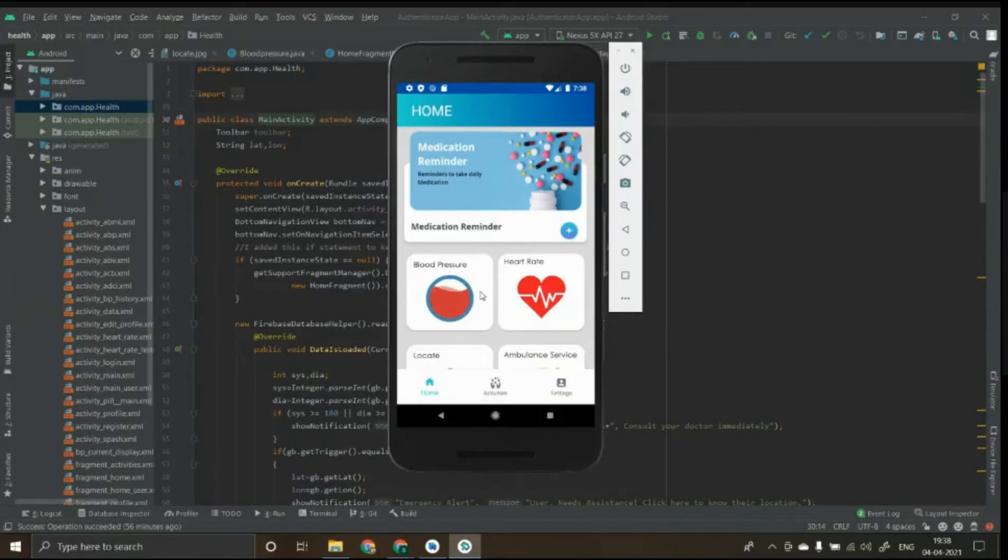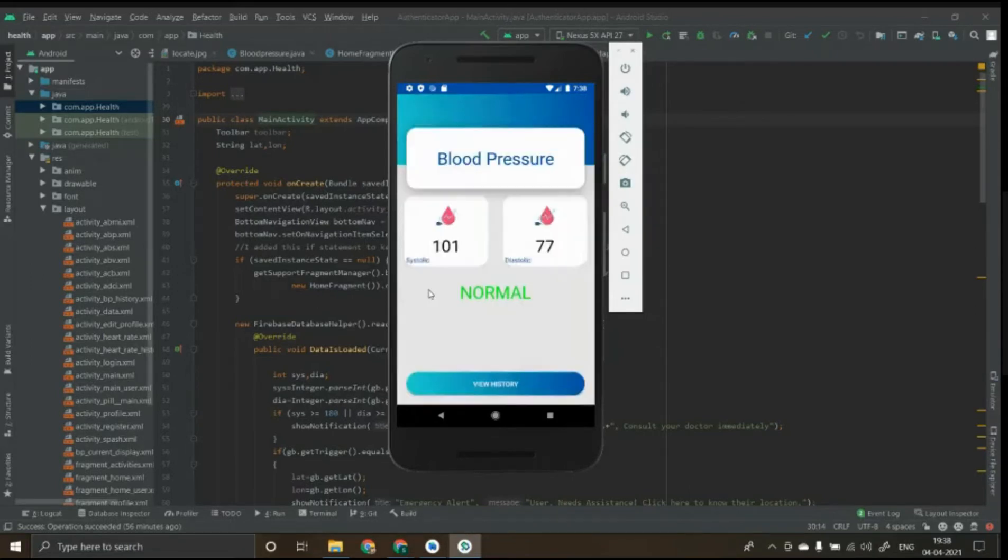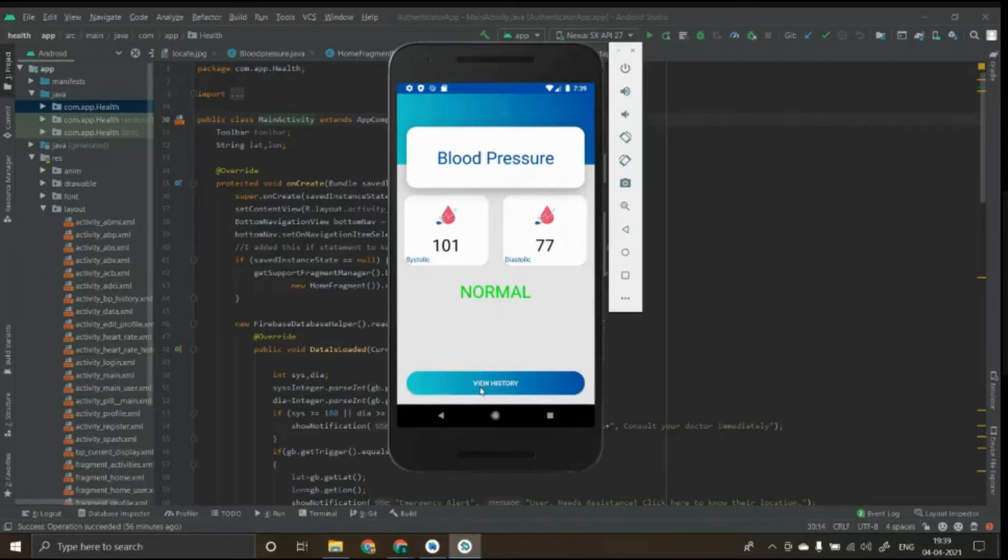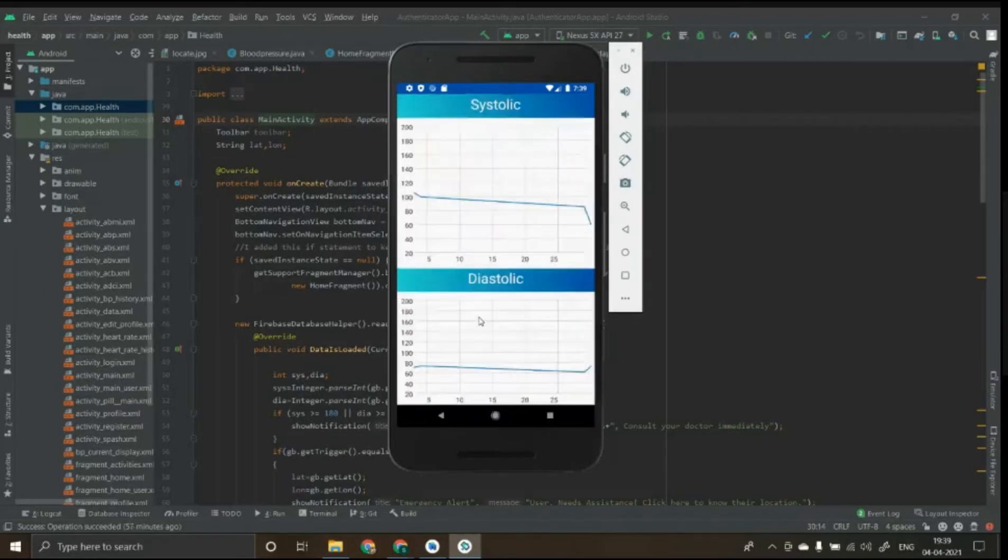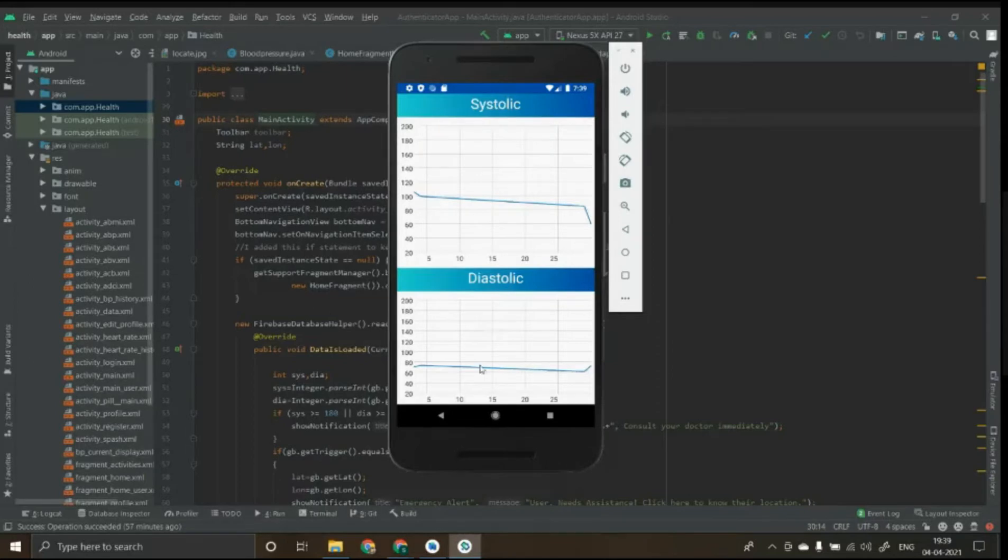The blood pressure module shows the systolic and diastolic pressures taken during the last reading. And the history option is available wherein the history can be viewed in a graphical pattern to track the variations. The same is applied for heart rate as shown.